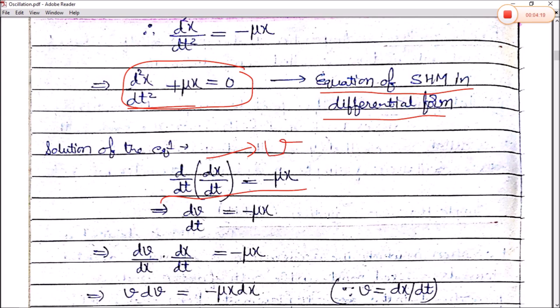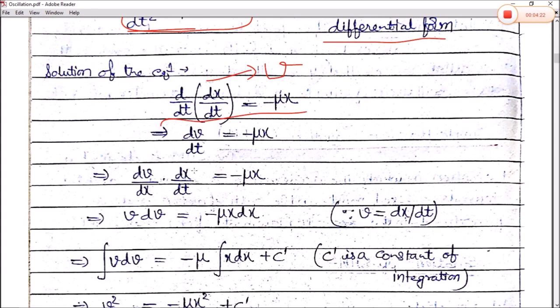Since dv/dt equals minus μx, we can write dv/dt as (dv/dx)(dx/dt). Using separation of variables, we bring the v terms to one side and x terms to the other side: v dv equals minus μx dx. Since dx/dt equals v, integrating both sides gives v²/2 equals minus μx²/2 plus C dash, where C dash is the constant of integration. Multiplying through by 2: v² equals minus μx² plus C, where C is another constant.